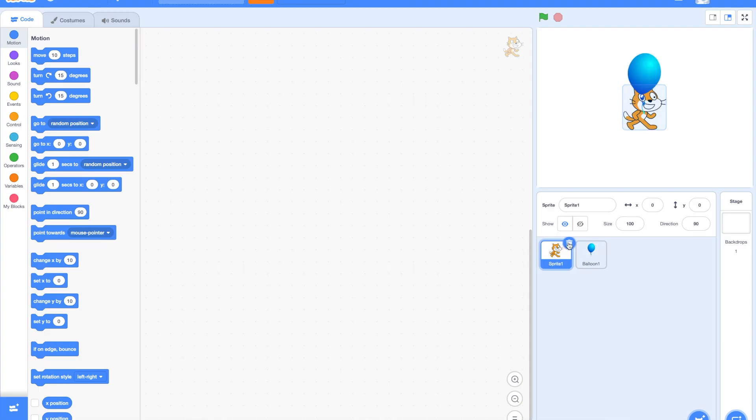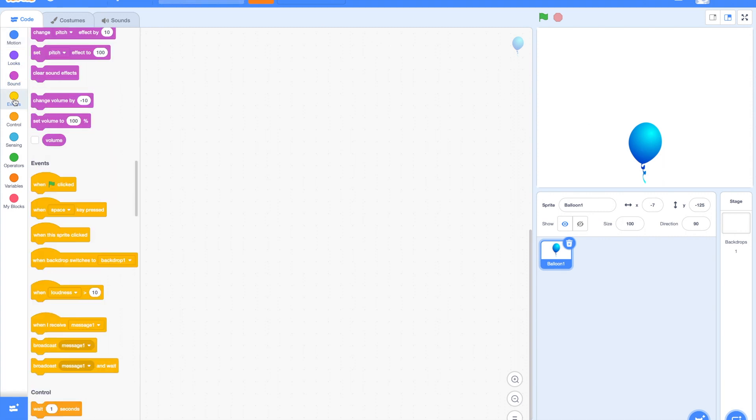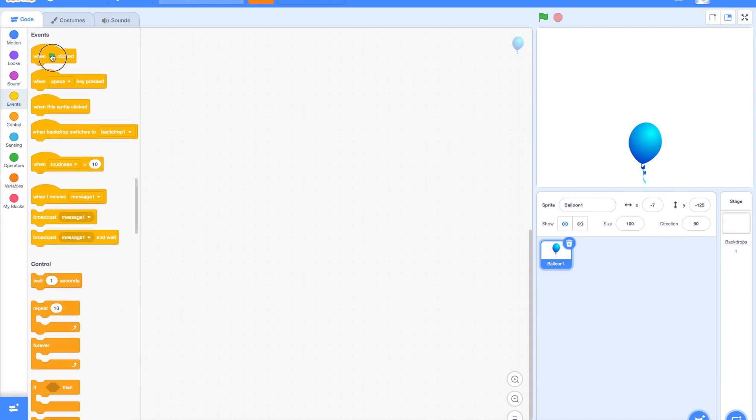So, we can have a balloon changing colors and going up. Now, let us start coding the balloon. First, I will drag the block when green flag clicked, as I want to run my program when the green flag is clicked.